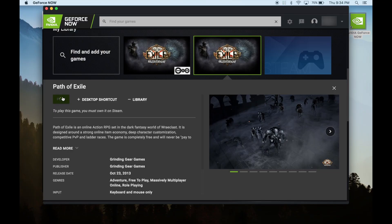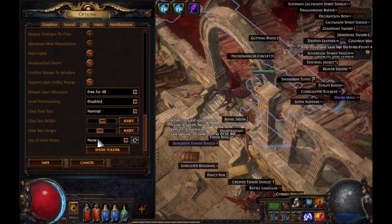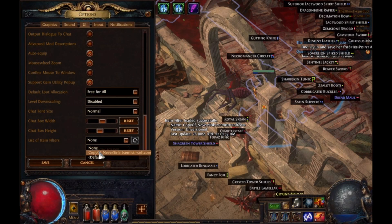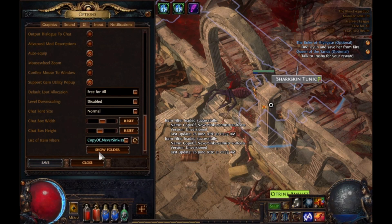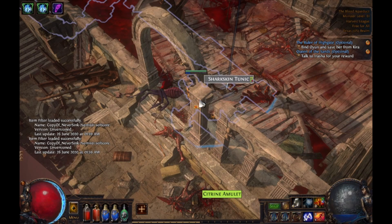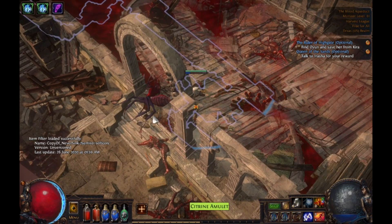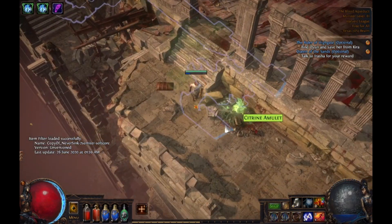In this tutorial, I'm going to show you how to add an item filter to Path of Exile on NVIDIA GeForce Now. If you play the game long enough, you know how important an item filter is. It basically hides all of the useless drops and highlights all the good ones.